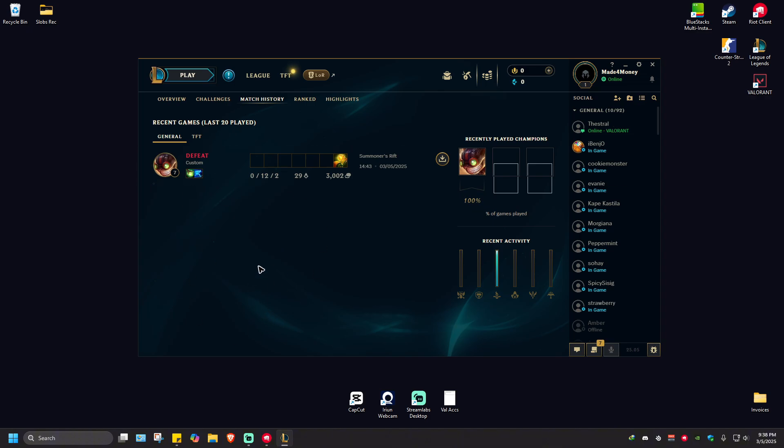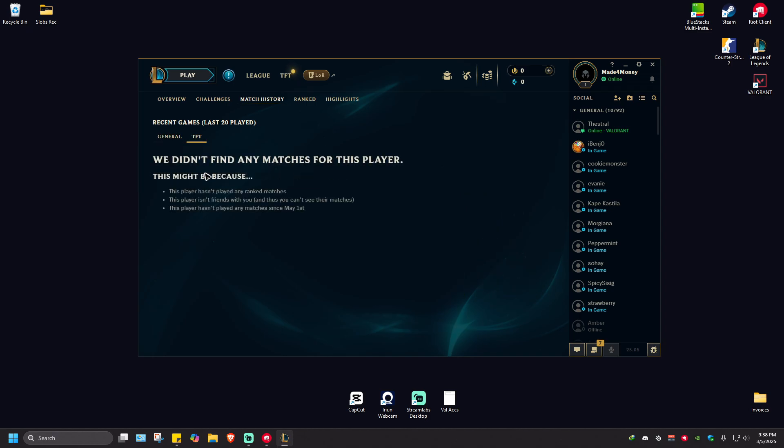If you want to view your TFT matches, just click on it and you'll be able to see 20 as well. And that's basically how you check or see your match history in League of Legends.